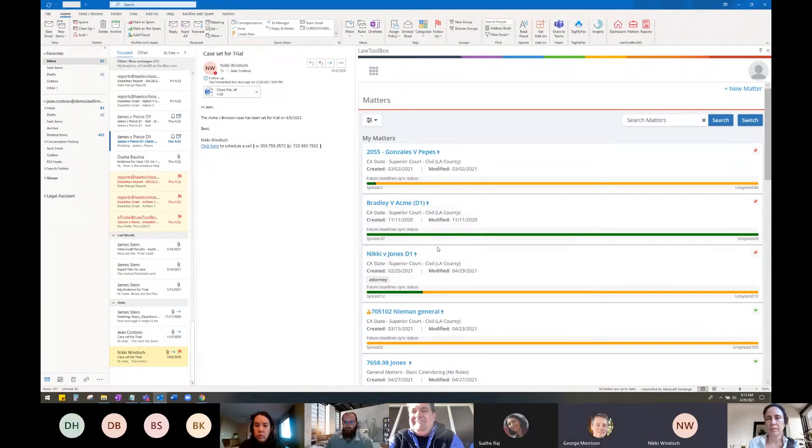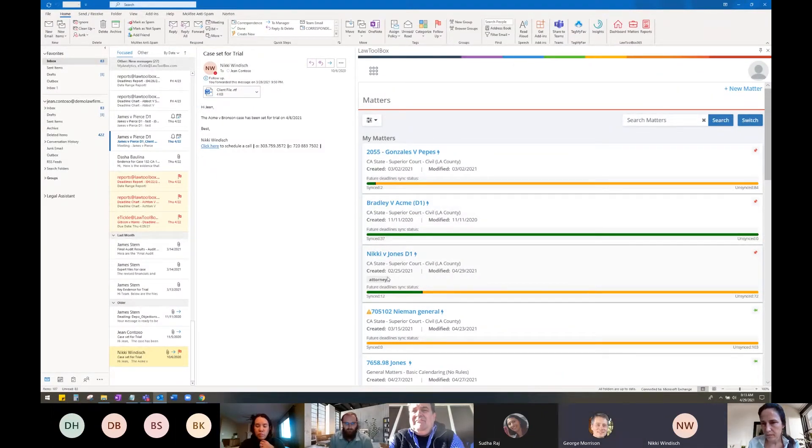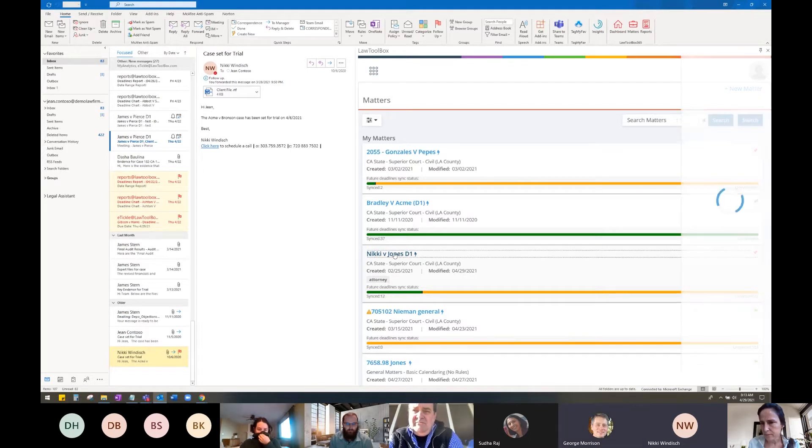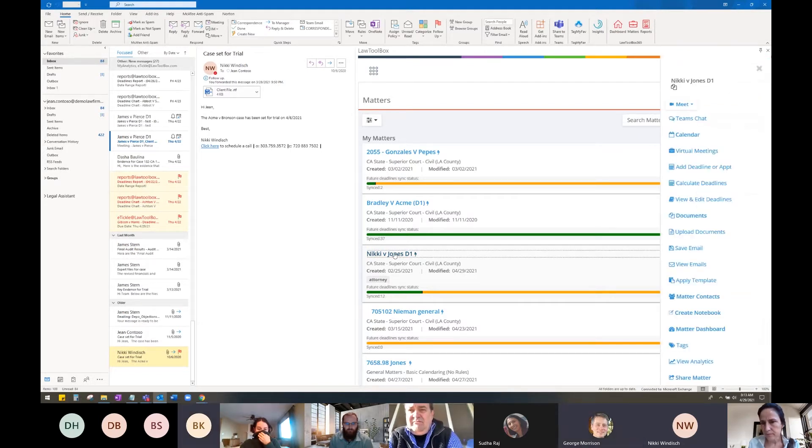Today we're going to be taking a look at how to extend a deadline in Law Toolbox. I'm going to go ahead and click on a matter name and jump to the deadline chart for that matter.